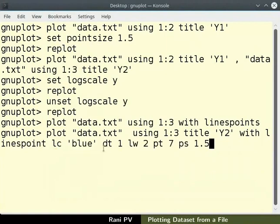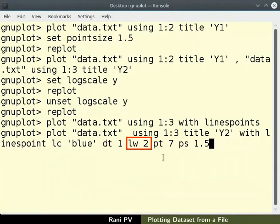Here LC sets the line color to blue. We can also use hexadecimal code for the chosen color. LW2 sets line width to 2.